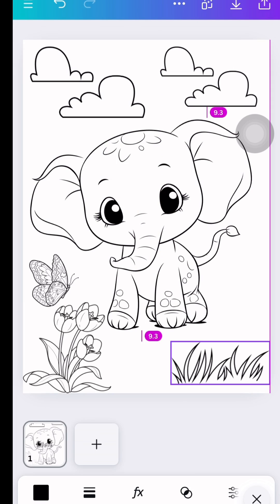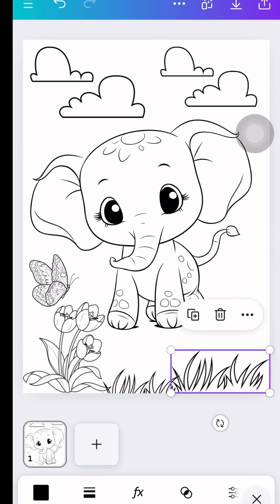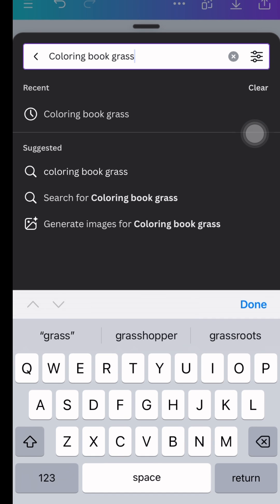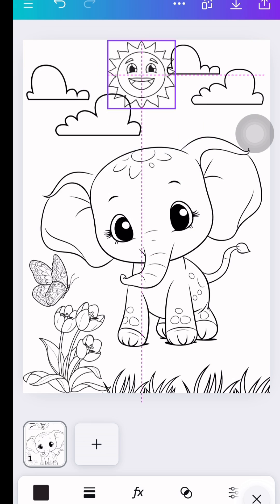If I like to find a specific element, I just add the word then coloring book, like this. Super easy, right?